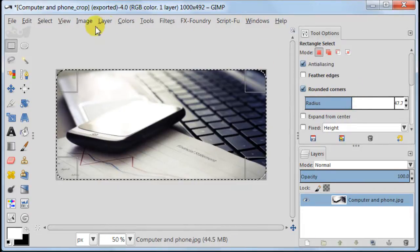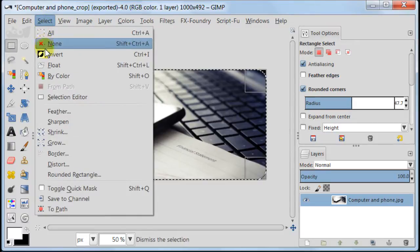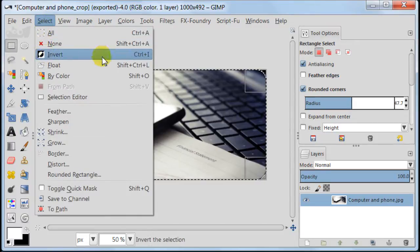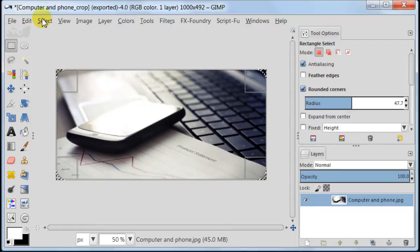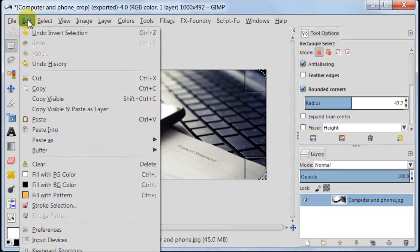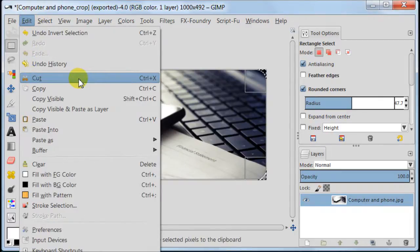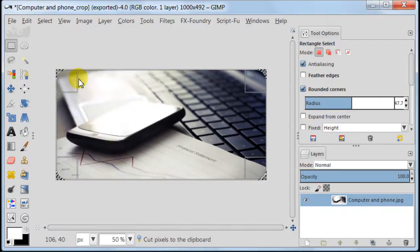Here we need to invert our selection, so go to select, invert. To cut the corners go to edit, cut or just click the delete button on your keyboard.